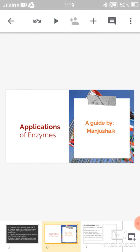We will see the last bit of our topic, that is applications of enzymes. It consists of both therapeutic applications and diagnostic applications of enzymes, which will be asked for 10 marks, so it's an important one. I'm Manjusha, and we will see one by one what are the different applications of enzymes.